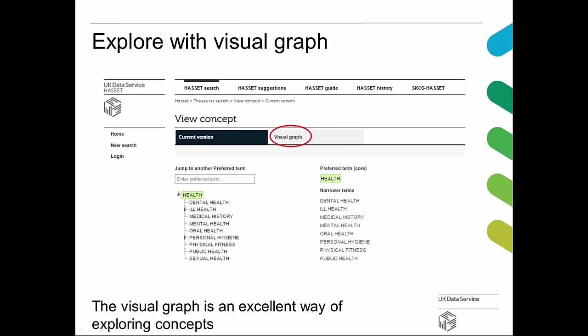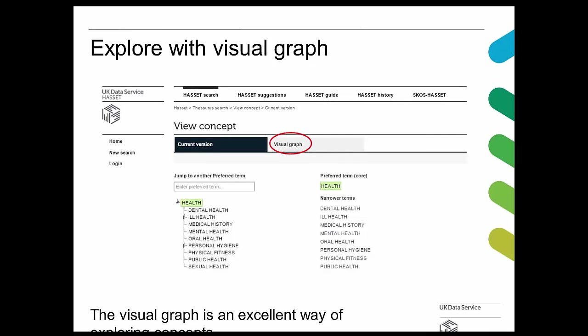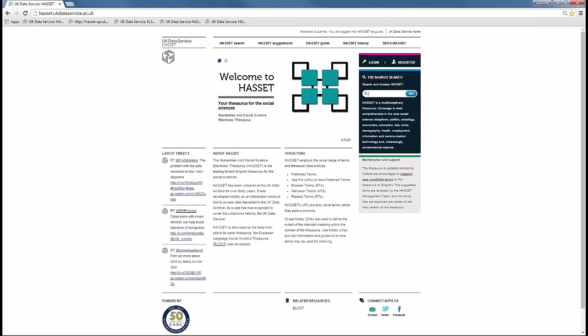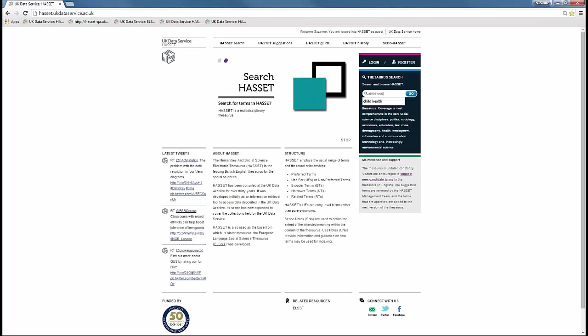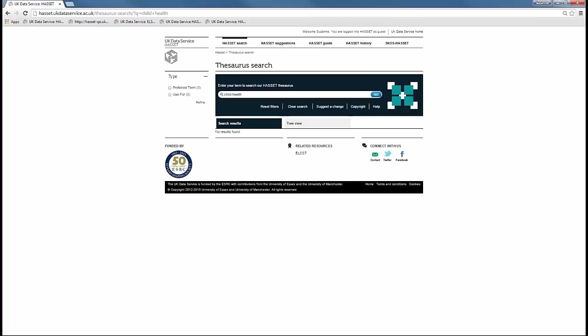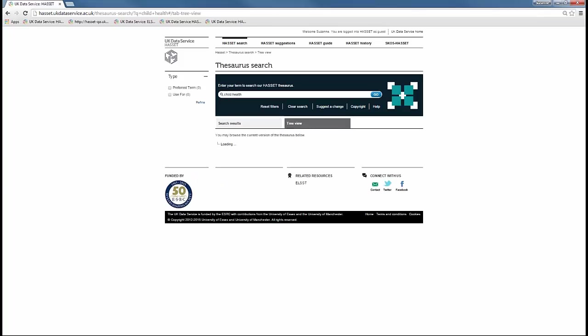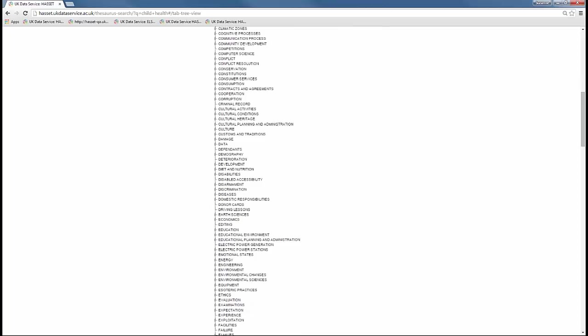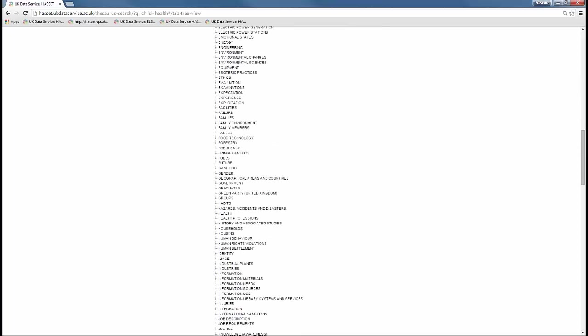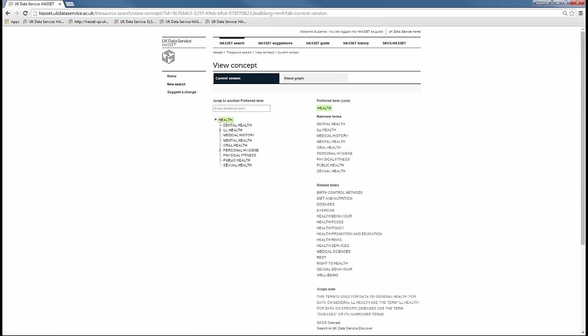I've got the live screen going now, so I'll just put in our term and go to the search. It says no results found. We can go to the tree view, then go down to health and click on health. We get the screen that I have on my slides.